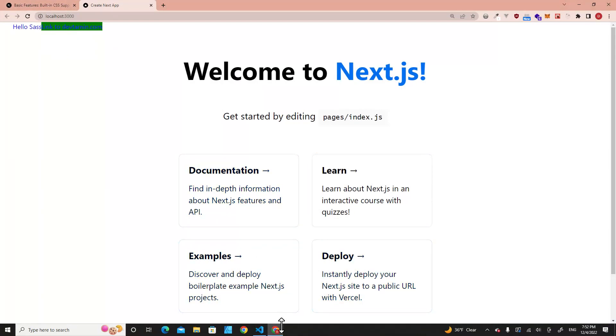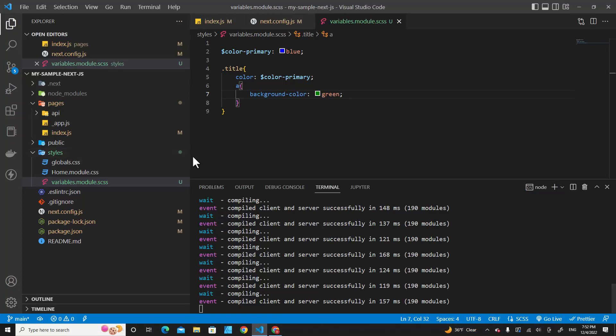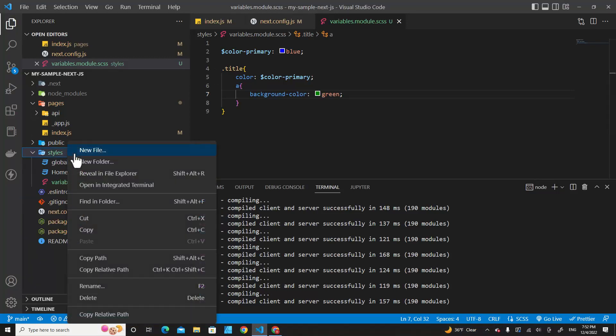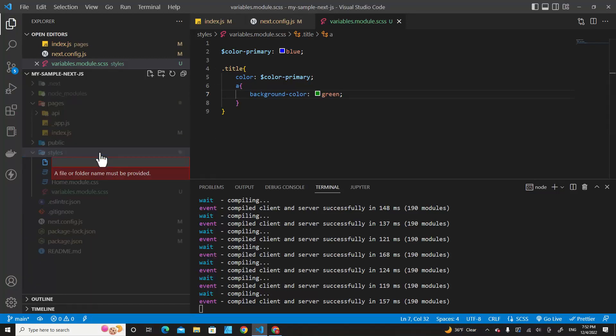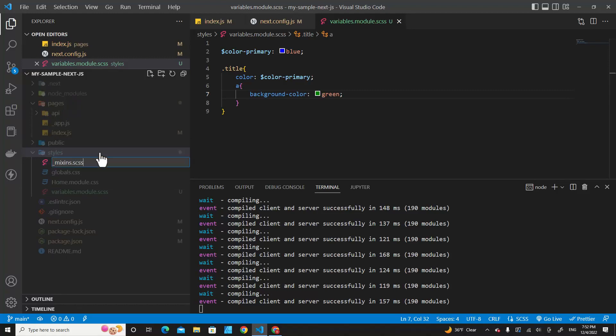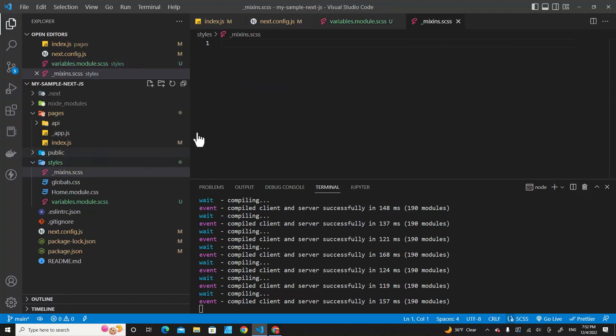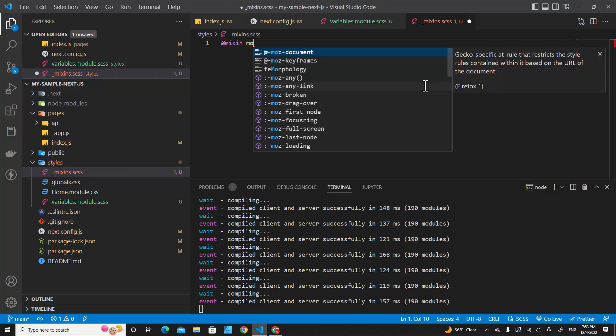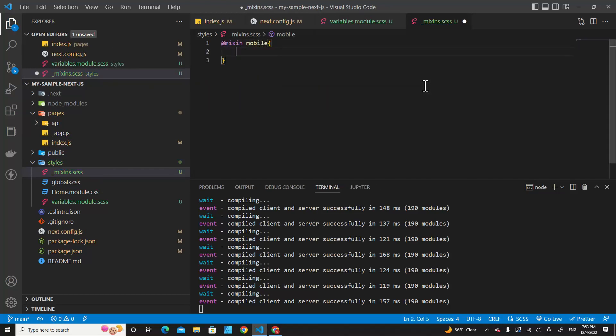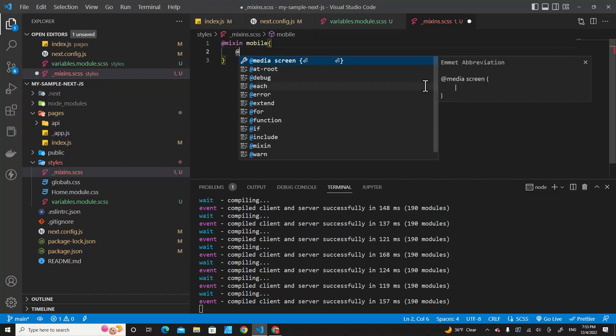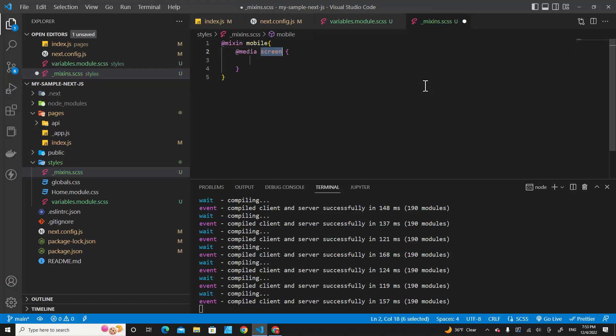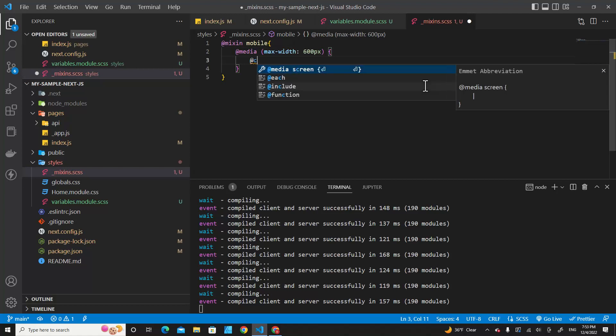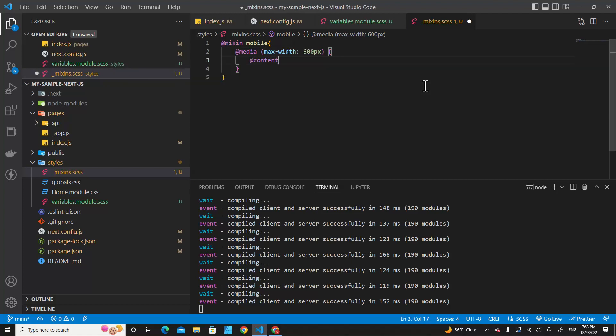How about mixins? Let's test mixins over here. In styles, create a new file: _mixins.scss. Let's add mixins over here: @mixin mobile, and then @media screen with max-width 600 pixels.